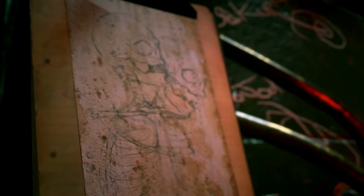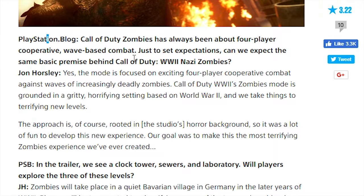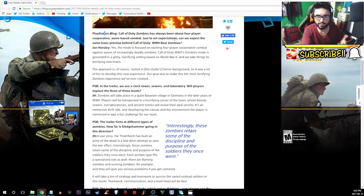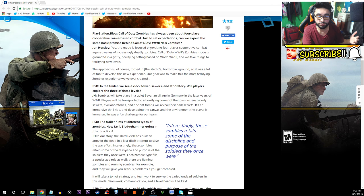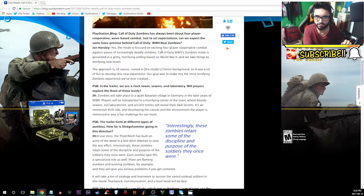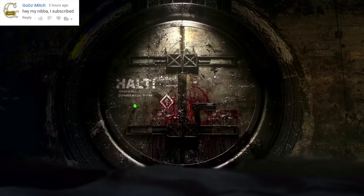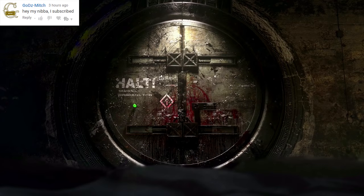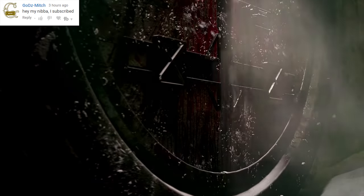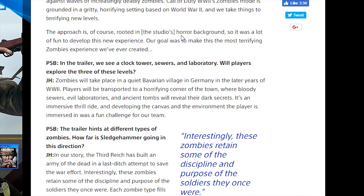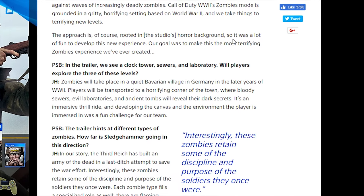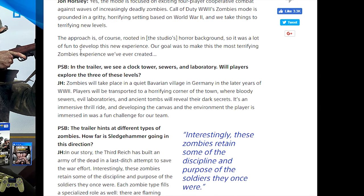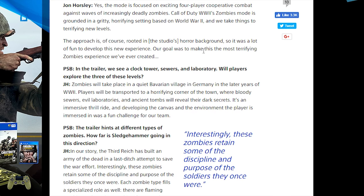PlayStation blog: Call of Duty Zombies has always been about 4-player cooperative wave-based combat. Can we expect the same basic premise behind Call of Duty World War 2 zombies? John Horsley says yes, the mode is focused on exciting 4-player cooperative combat against waves of increasingly deadly zombies. Call of Duty World War 2 zombies mode is grounded in a gritty horrifying setting based on World War 2 and we take things to terrifying new levels.